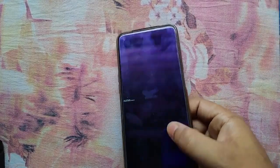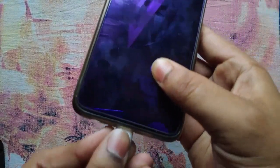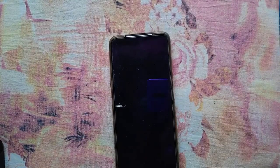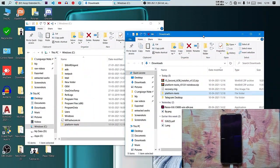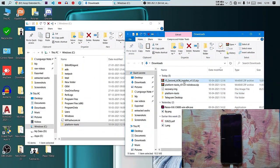Now connect your device to the PC via USB cable. On your PC, install the ADB drivers and download the platform tools ZIP and extract it.